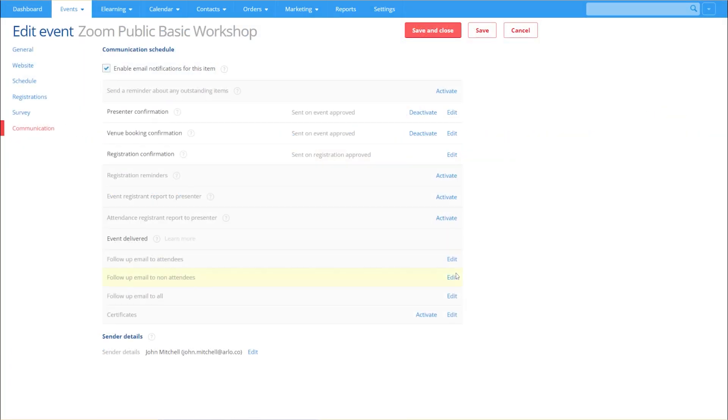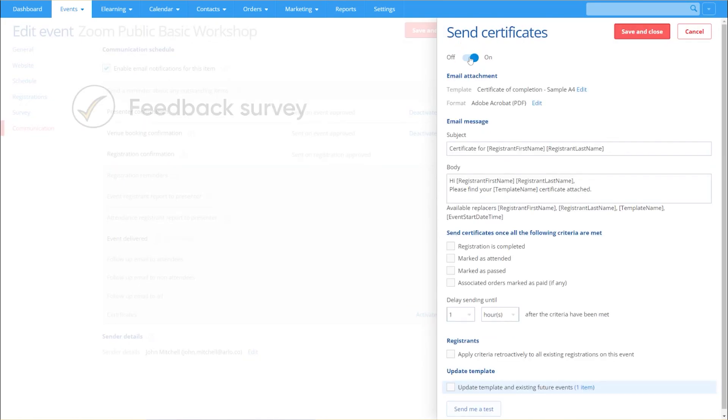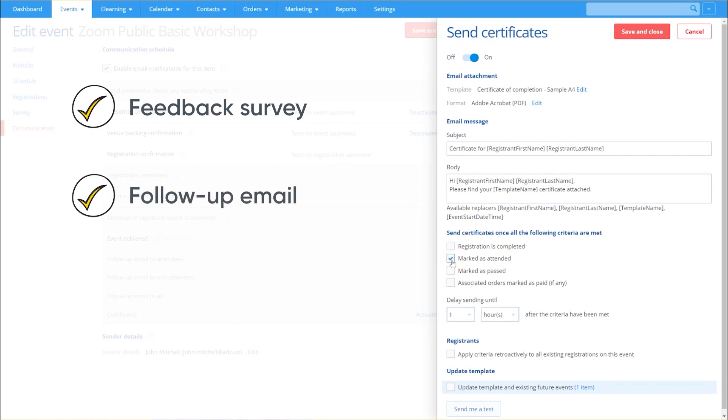And here's the icing on the cake. This attendance flag can then be used to trigger what Allo does next, such as sending a feedback survey, follow-up email, or certificates like we're showing here.